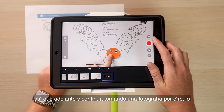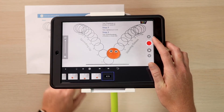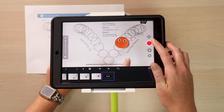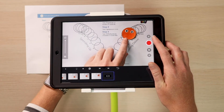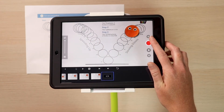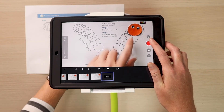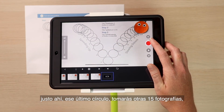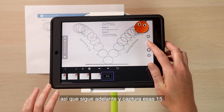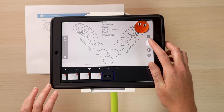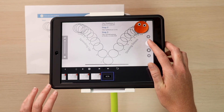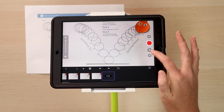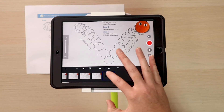Now we're going to start working our way up. Go ahead and continue taking one picture per circle. Almost there, Mr. Dot Bot — it's the home stretch. Now when you get to circle 20, that last circle, you're going to take another 15 pictures. Go ahead and capture those 15. Now let's take a look.